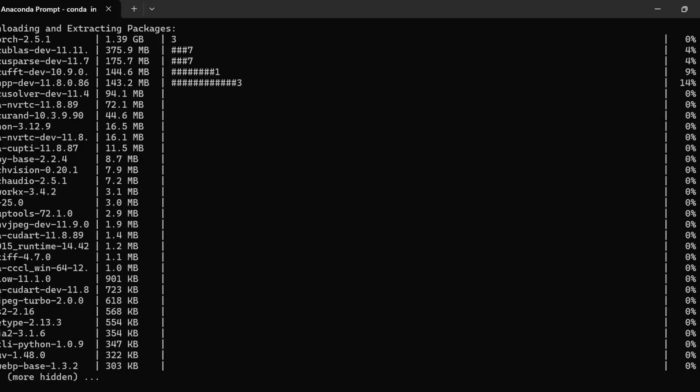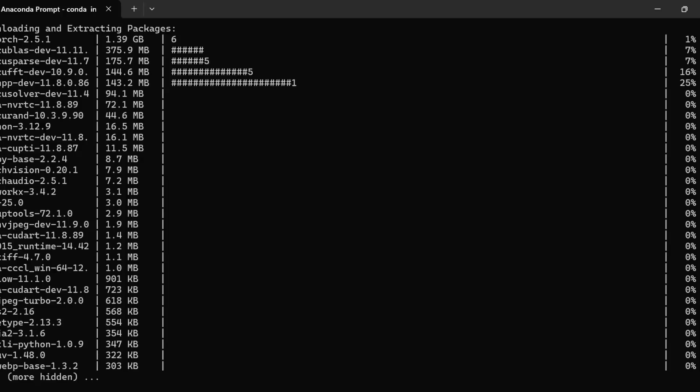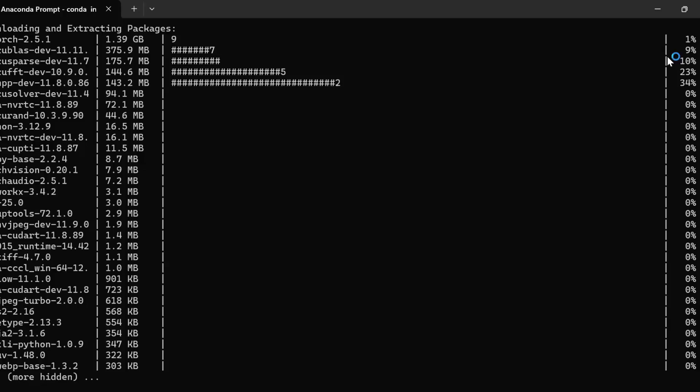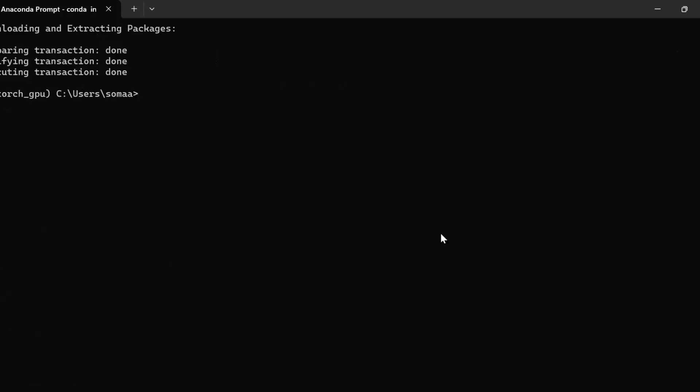It will take some time depending on the internet speed. We are downloading and extracting all the packages required for PyTorch and GPU. We have installed PyTorch.